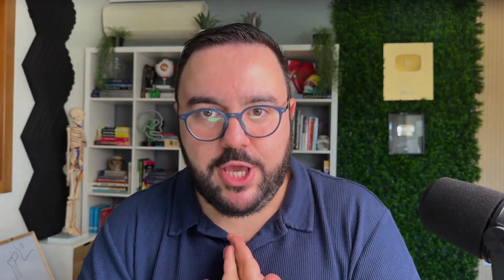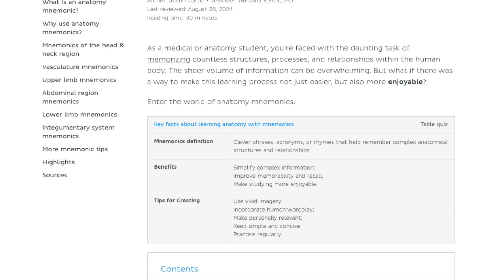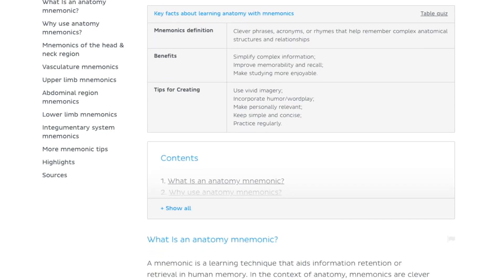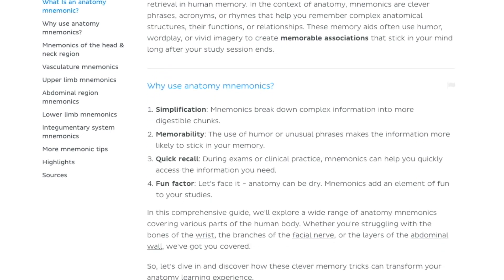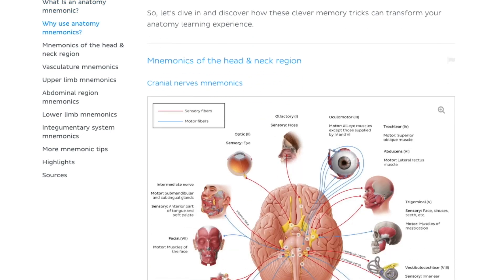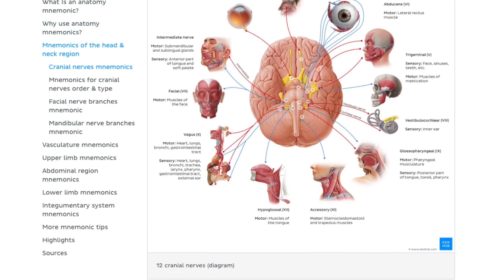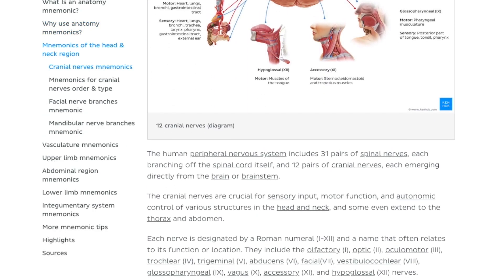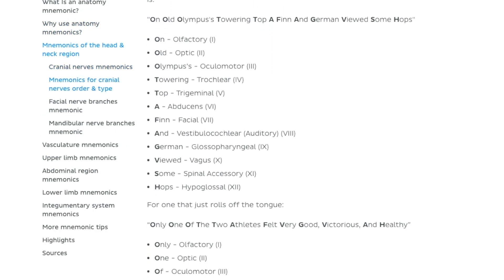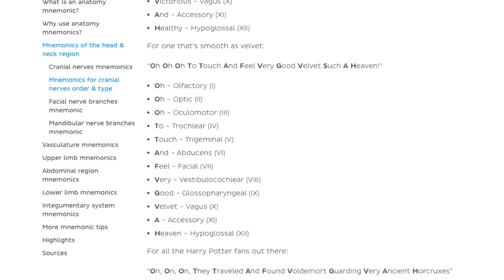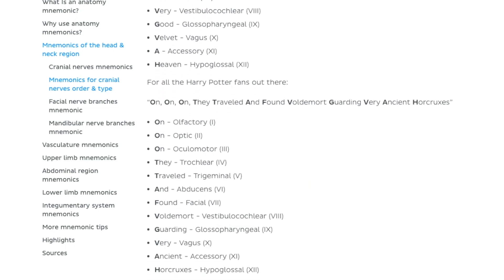These personalized memory tricks make learning easier and a lot more fun. If you love mnemonics as much as I do, we have recently published an article at KenHub with lots of fun mnemonics to help you learn different topics — link in the description. We also add mnemonics to our content whenever we get the chance, so you'll find them in many of our articles and videos.